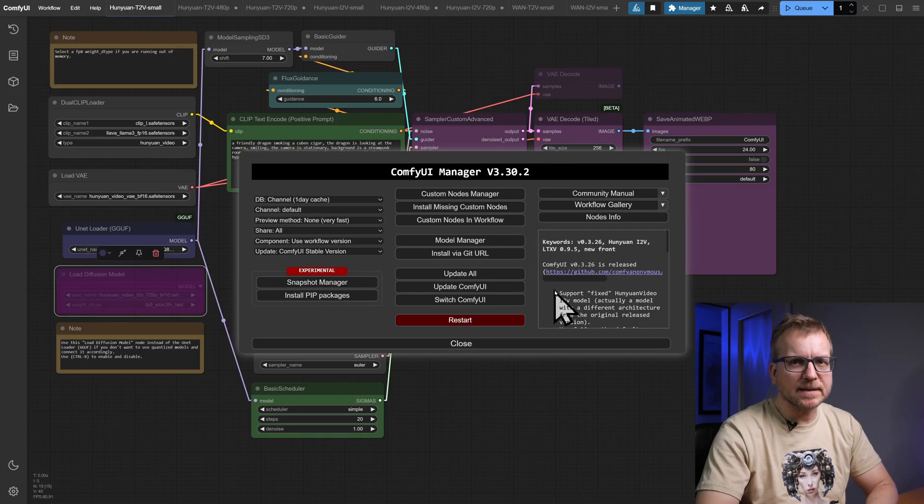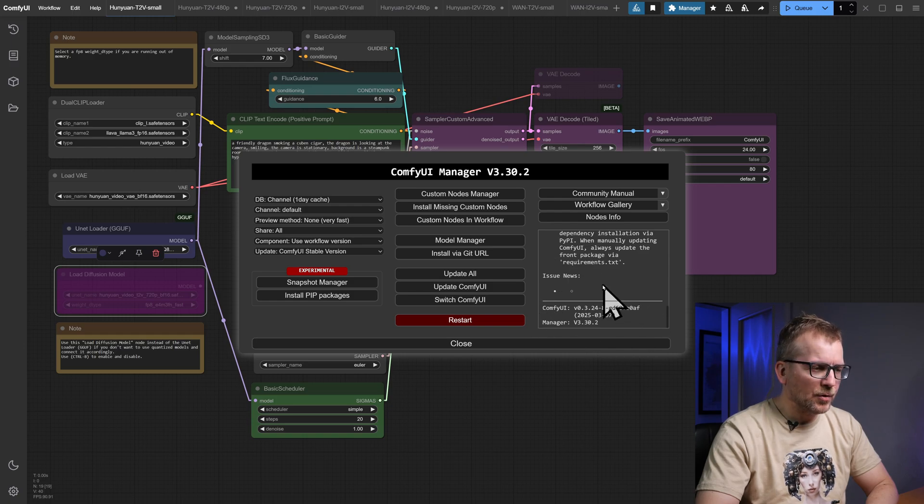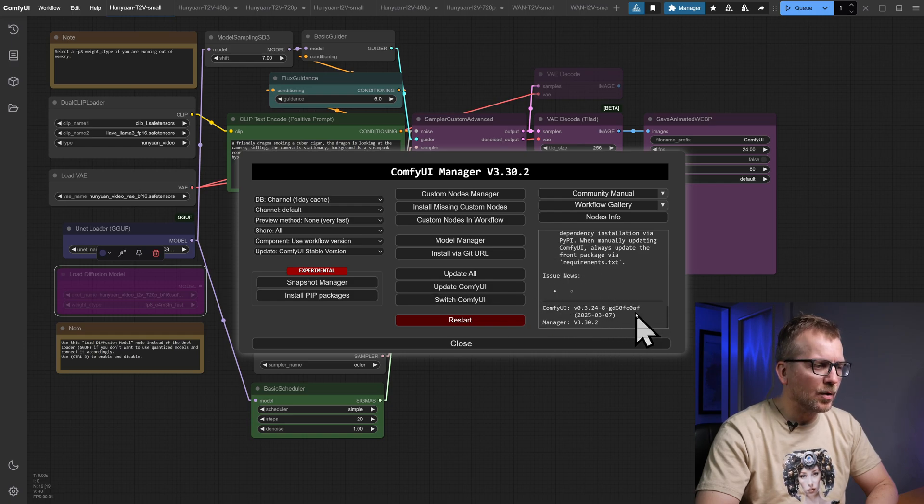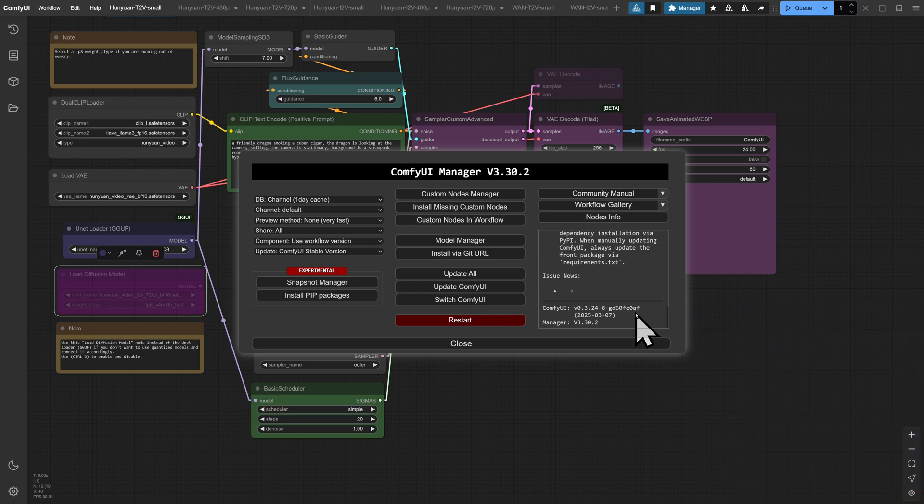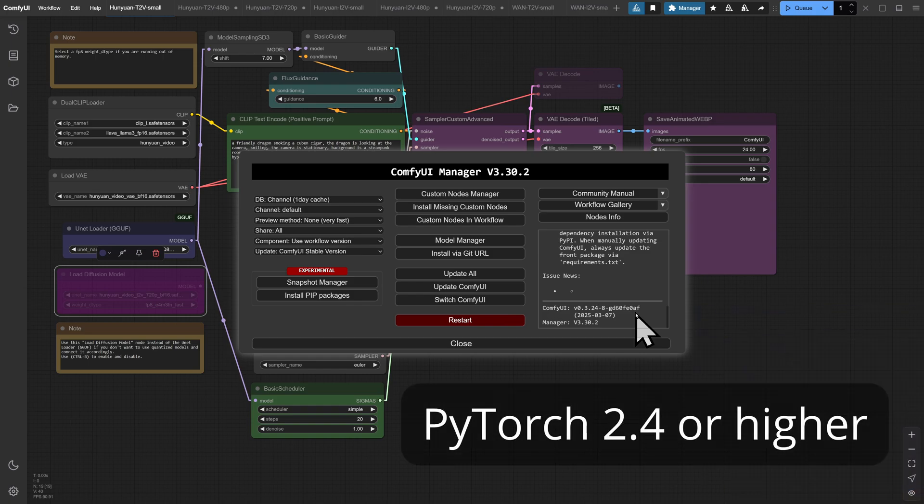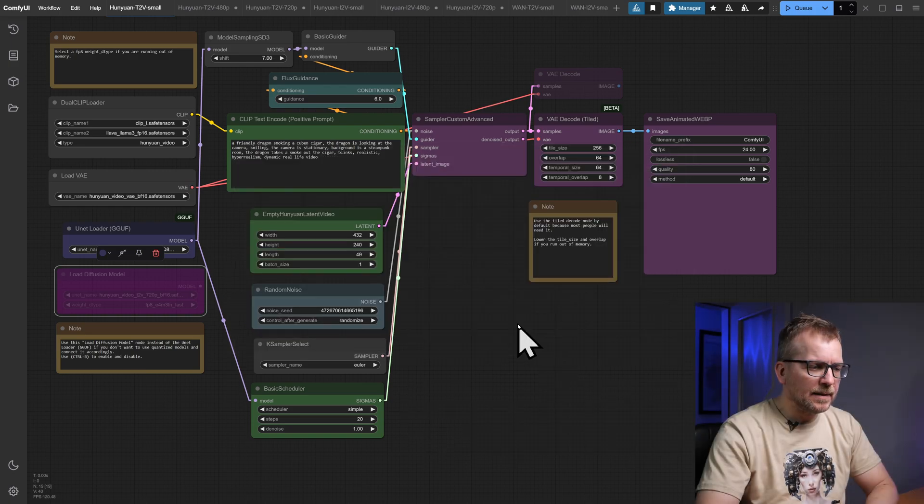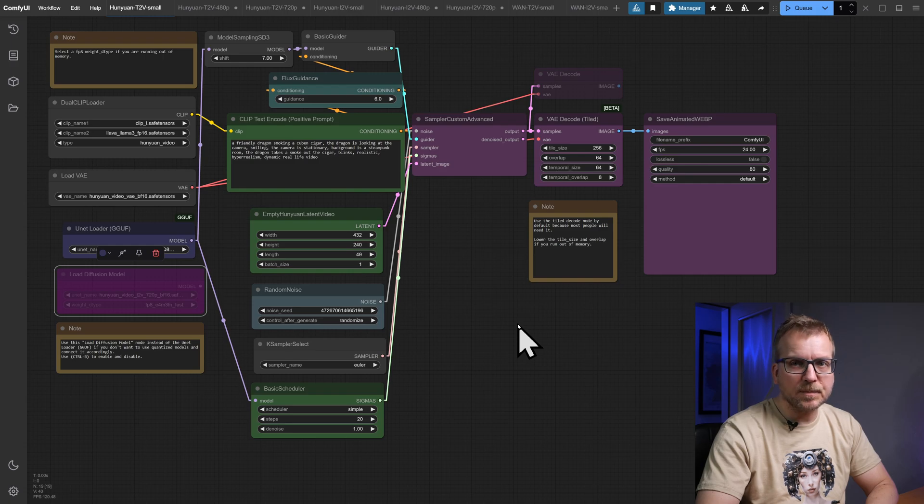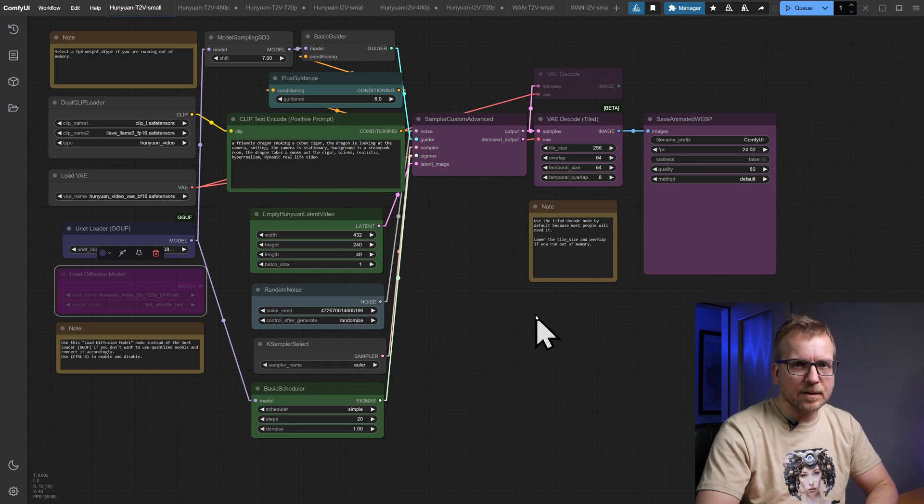Most probably you need to update your ComfyUI installation. This is the version of ComfyUI and the ComfyUI manager I have used in this video. Moreover, the PyTorch version for the video models has to be at least 2.4. Well if you update your complete ComfyUI installation, this should be done automatically.